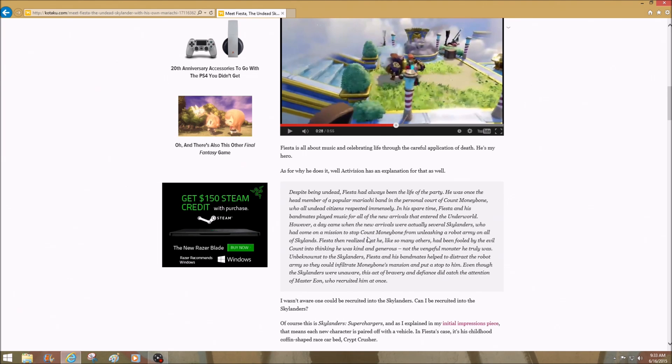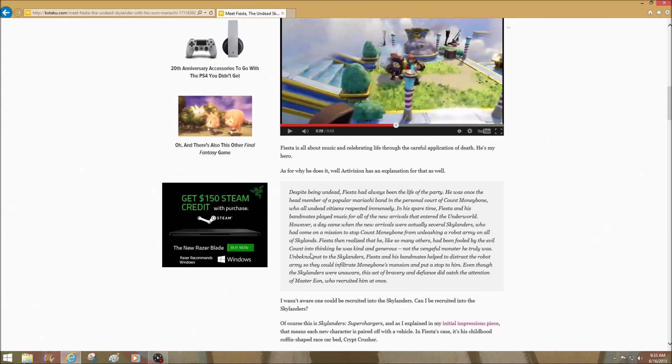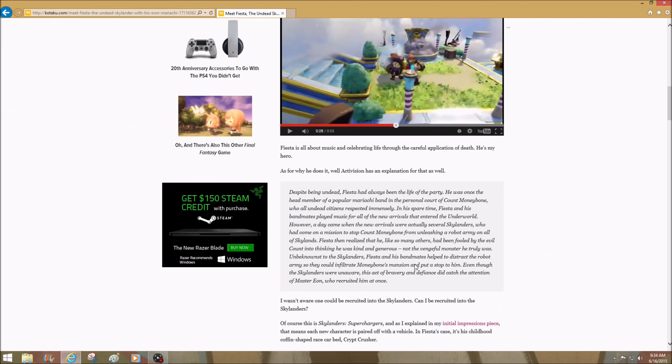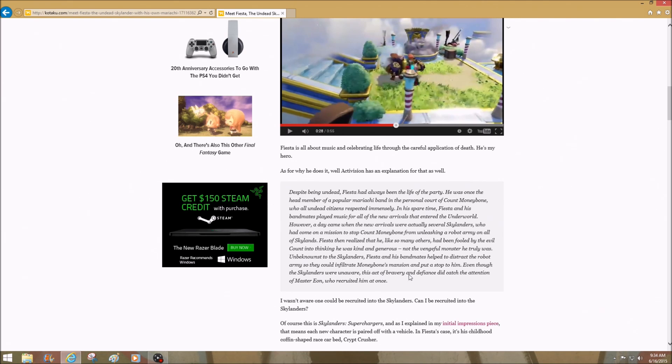Fiesta then realized that he, like so many others, had been fooled by the evil Count into thinking he was kind and generous, not the vengeful monster who he truly was. Unknown to the Skylanders, Fiesta and his bandmates helped to distract the robot army so they could infiltrate Money Bone's mansion and put a stop to him. Even though the Skylanders were unaware, the act of bravery and defiance did catch the attention of Master Eon, who received him at once.